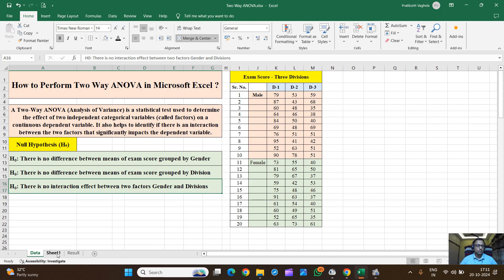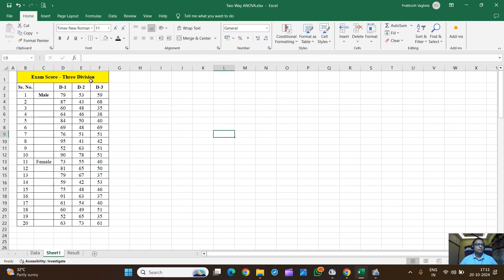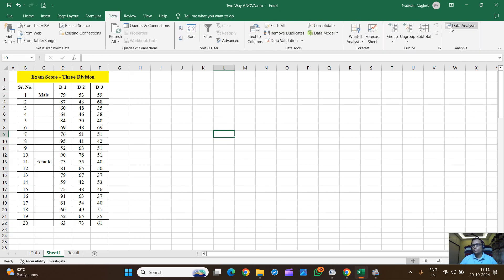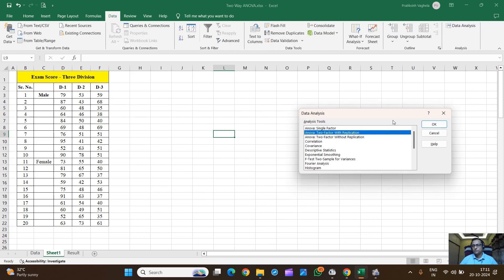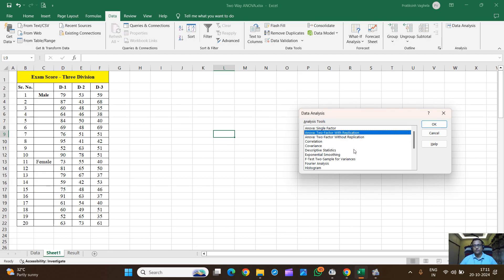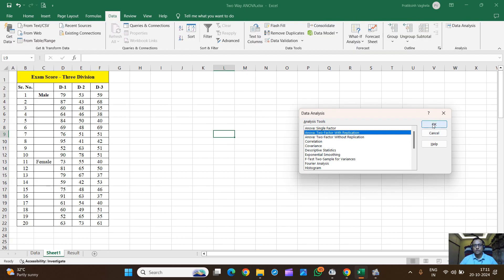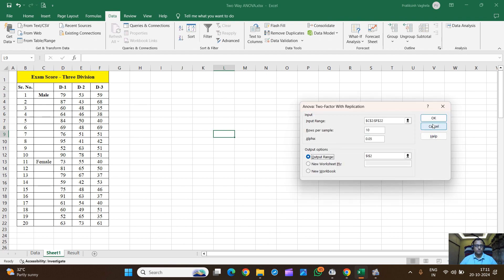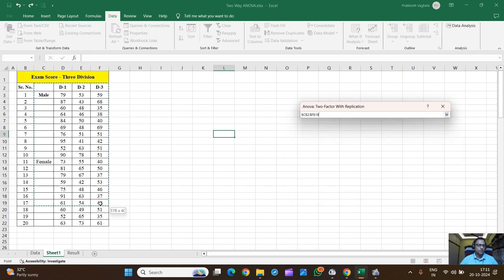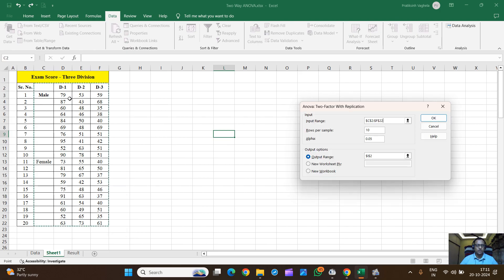If you want to perform two-way ANOVA in Microsoft Excel, click on the Data tab, then the Data Analysis option. There are two options: ANOVA Two-Factor With Replication and ANOVA Two-Factor Without Replication. We will go with the first — Two-Factor With Replication. It will ask for an input range, so select the entire range including labels.